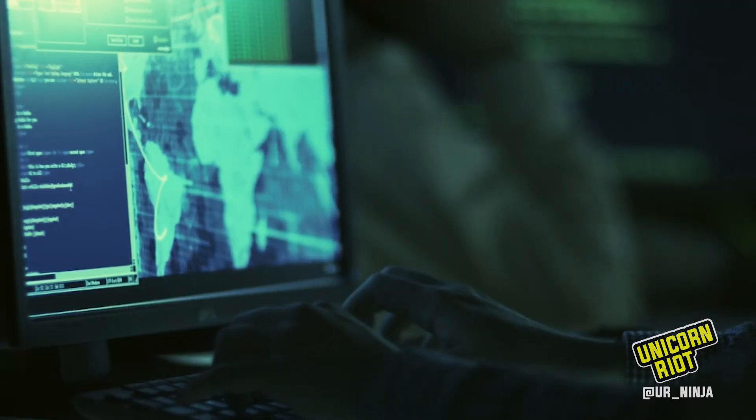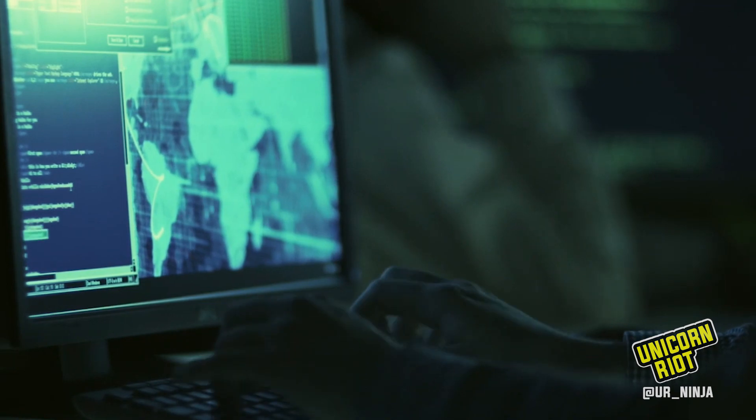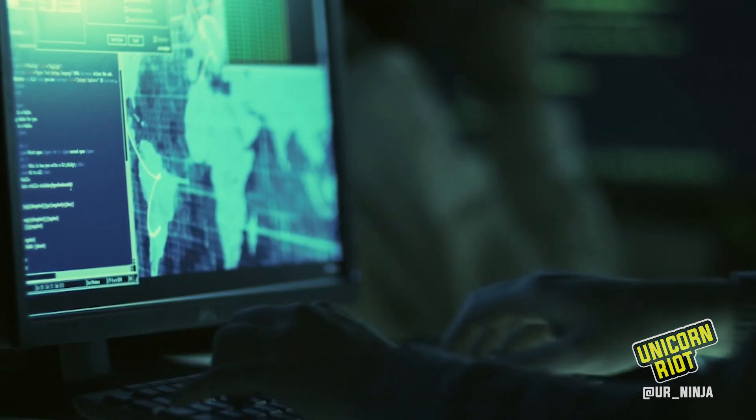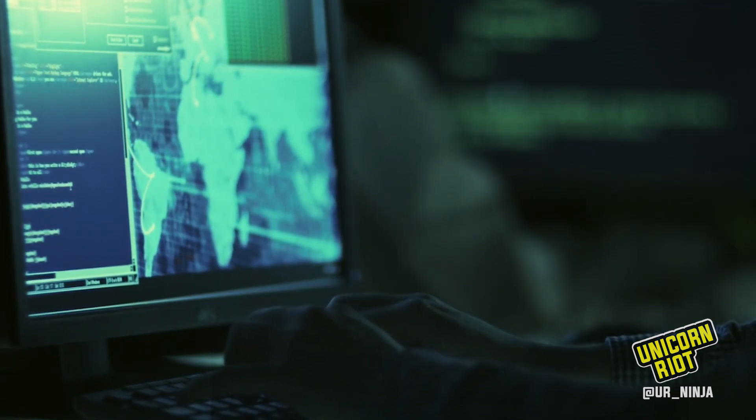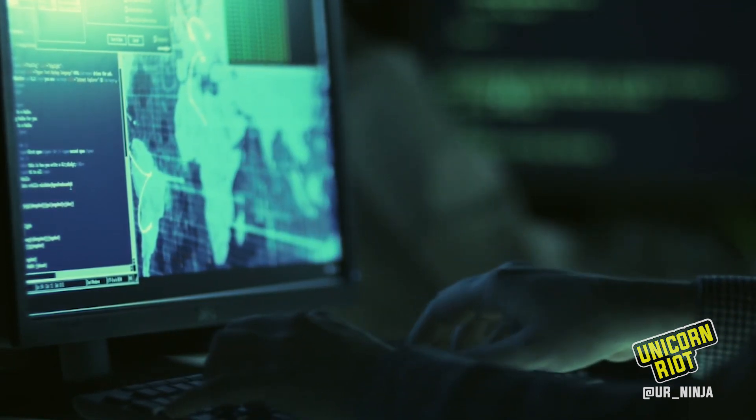Hi everyone, this is Ray with Unicorn Riot. We are here at DEFCON 27 in Las Vegas and we are going to speak with the OSINT missing persons team. They are here with Trace Labs, a not-for-profit organization based out of Canada. What they do is open source intelligence to help find missing people.